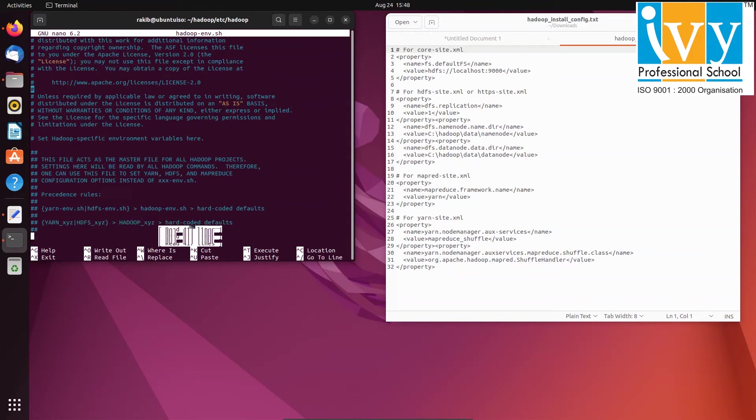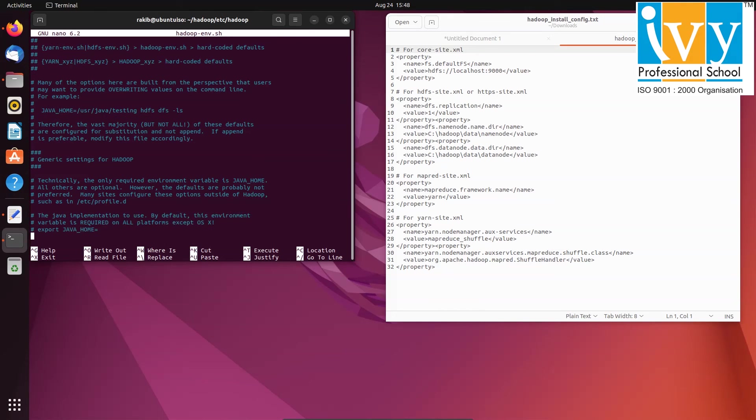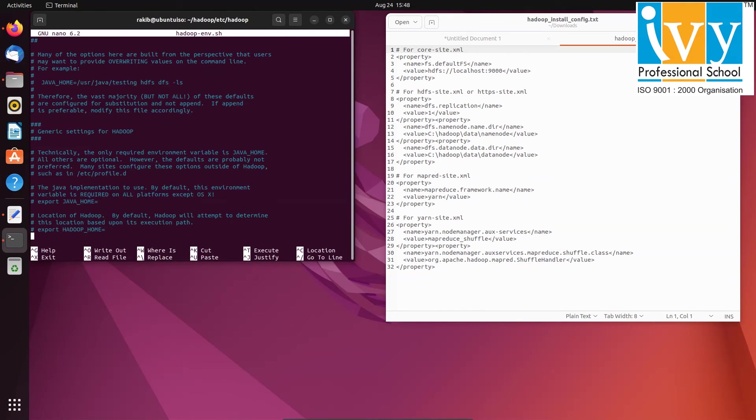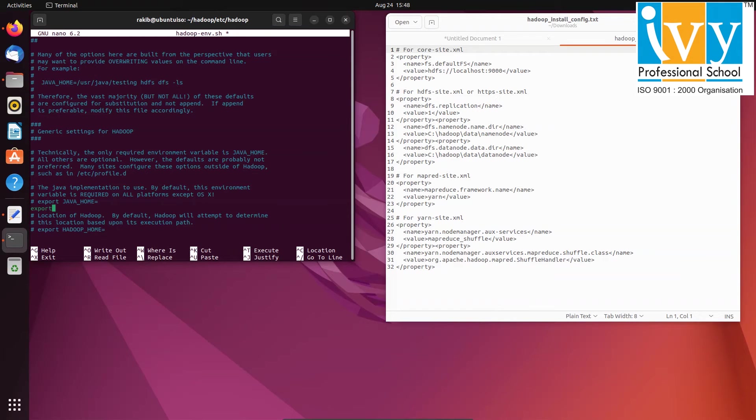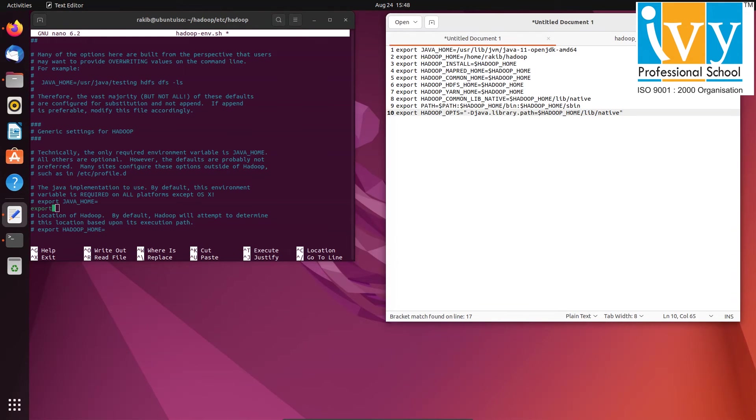Scroll down to the Java implementation part and write export space JAVA_HOME equal to Java path location and save the file.